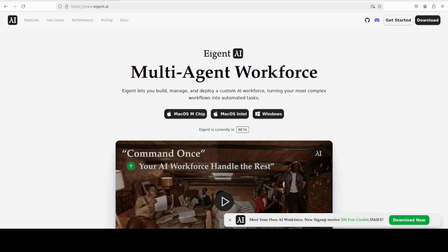Agent is the world's first multi-agent workforce desktop application, empowering you to build, manage, and deploy a custom AI workforce that can turn your most complex workflows into automated tasks.